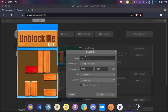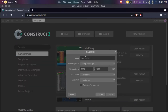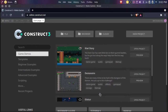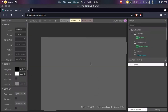First we'll be making a new project, so I'll just name this '3D game'. You can just choose whatever settings you like, I'll just let it stay like that. Click Create.